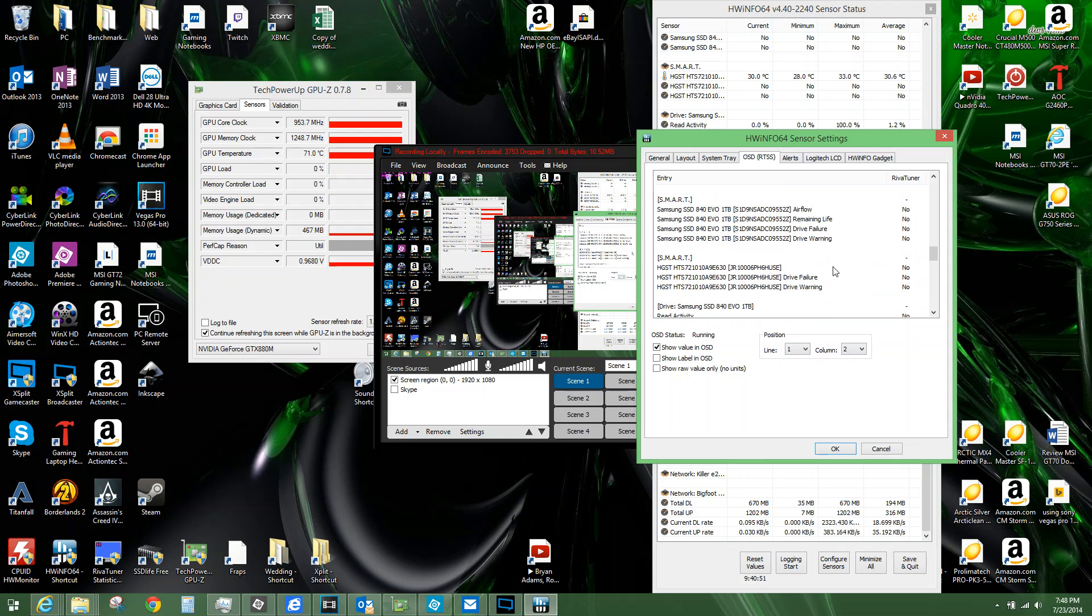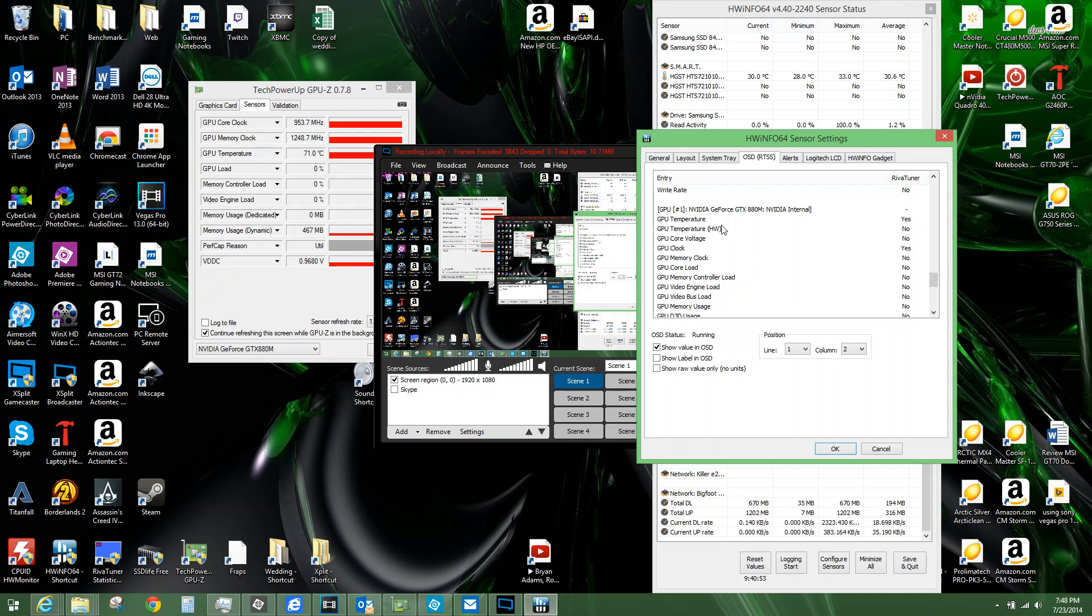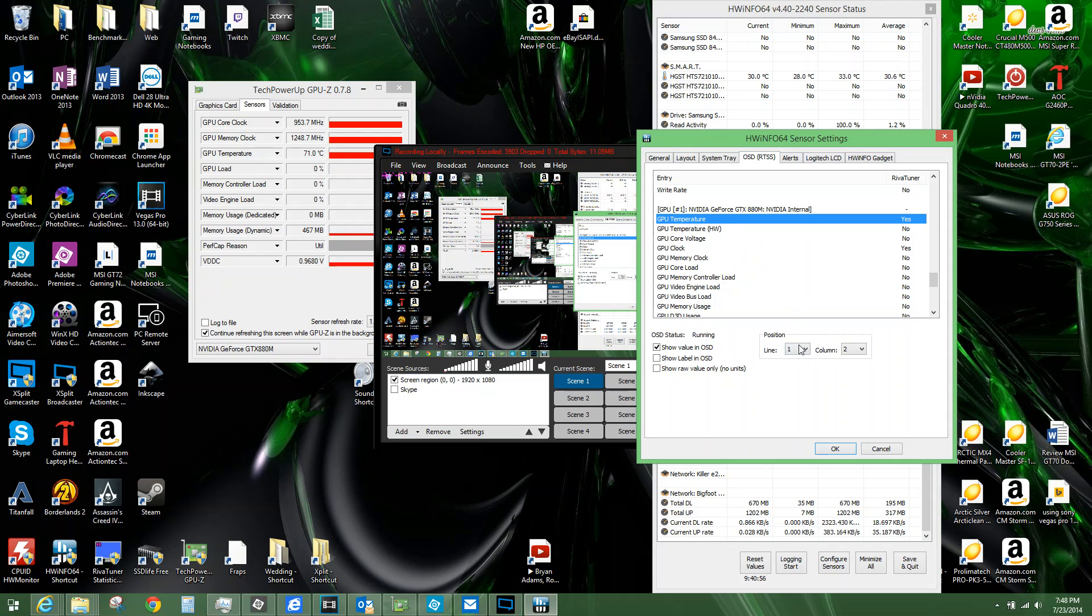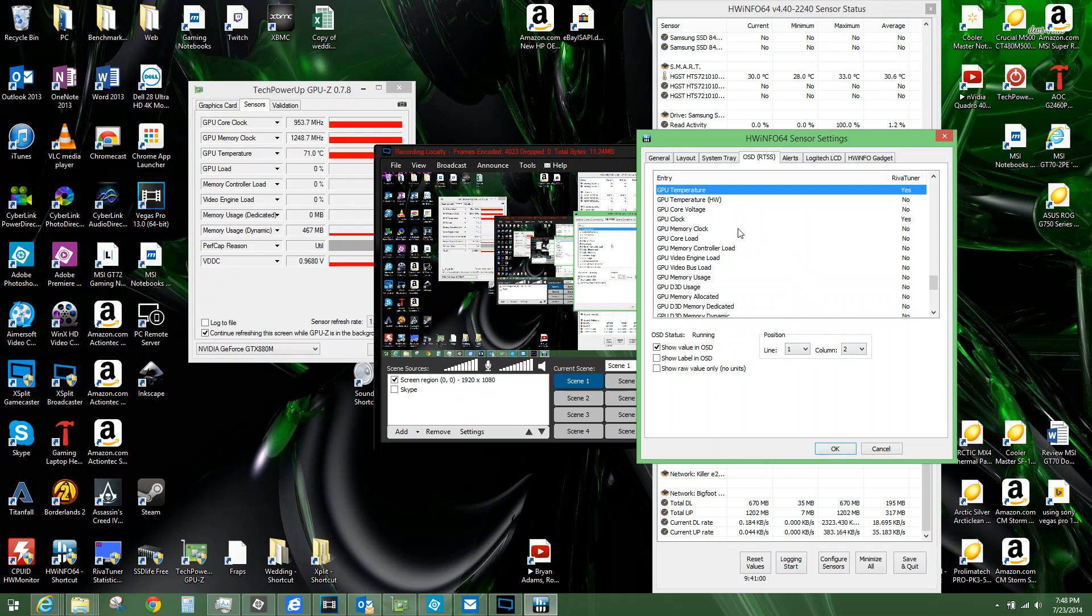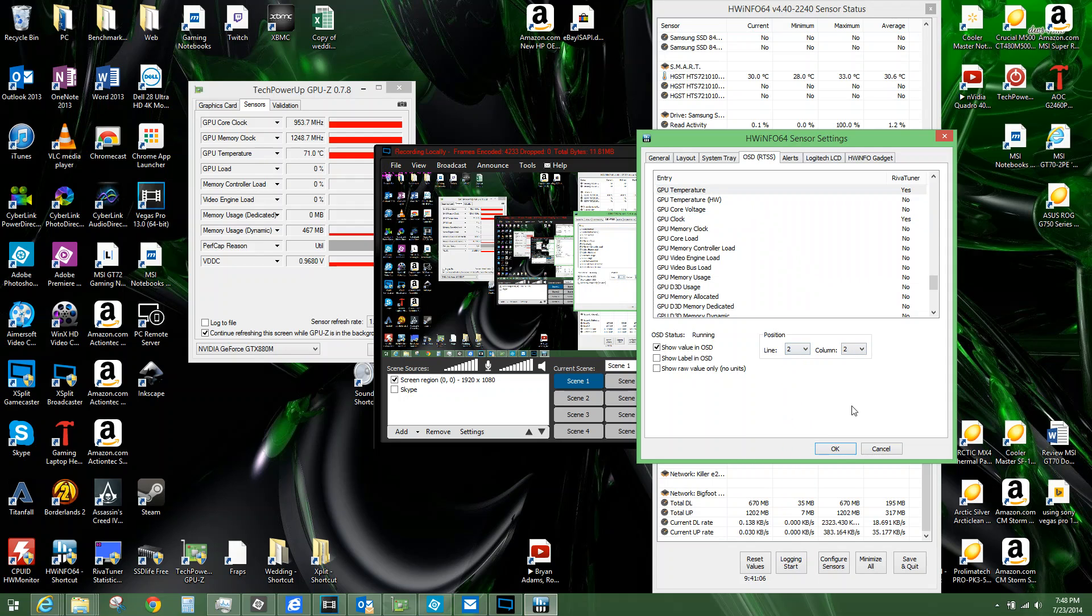Scroll through some more, my graphics card should be next. We have temperature next, line one, column two, and then go up to clock, line two, column one. That's actually the whole thing I'm doing here.